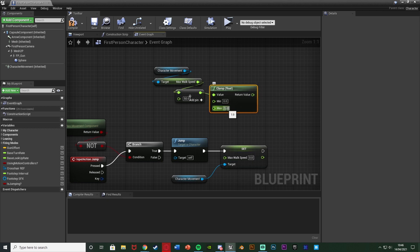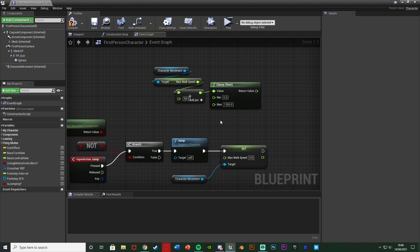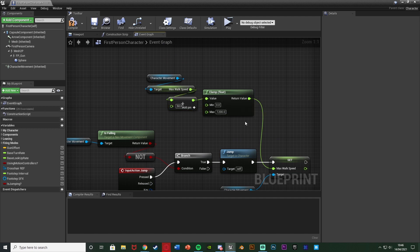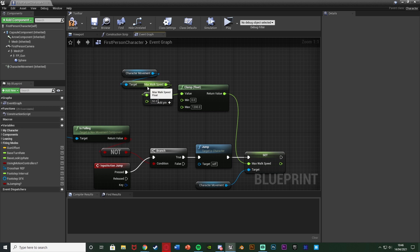Set the Clamp Float minimum to 0 and maximum to 1200, so the max speed won't go above 1200. I got that value by doubling my normal walking speed of 600. You can set this to whatever you want — 700, 2000, 2200, anything you like. The return value of the clamp goes into Set Max Walk Speed. So essentially if we're not already jumping and we press the jump button, we jump and increase our walk speed by 50, capping at 1200.